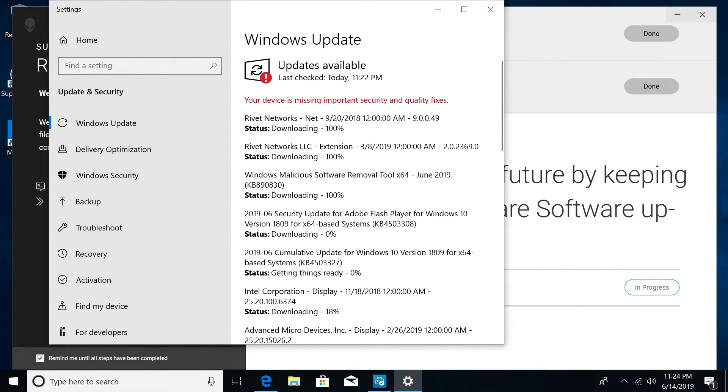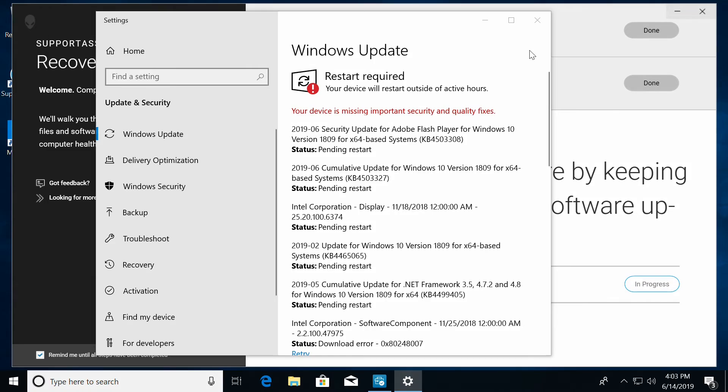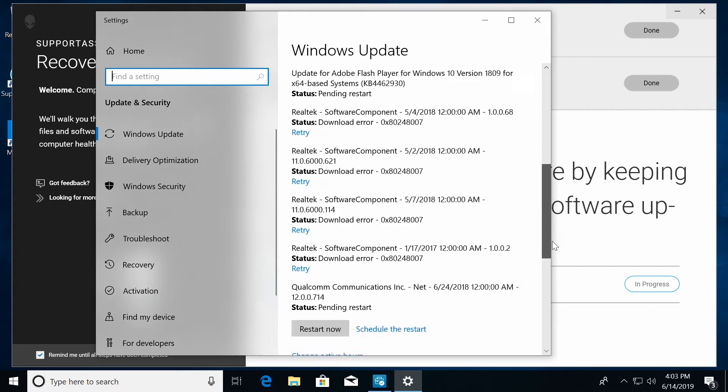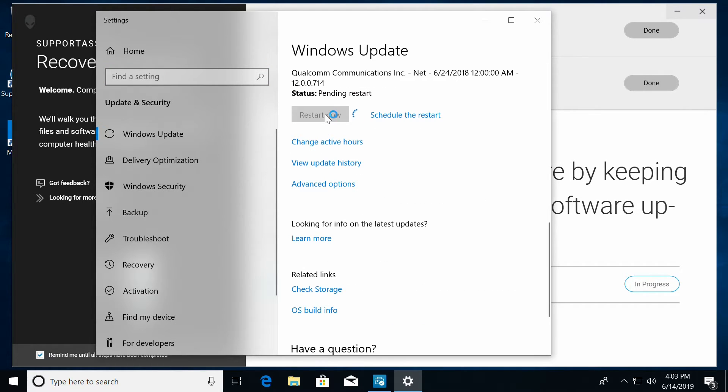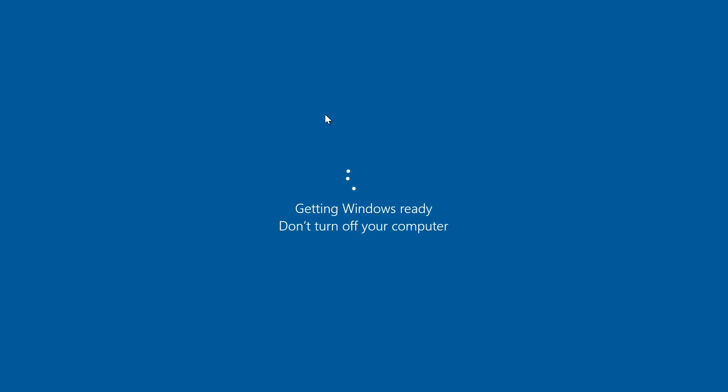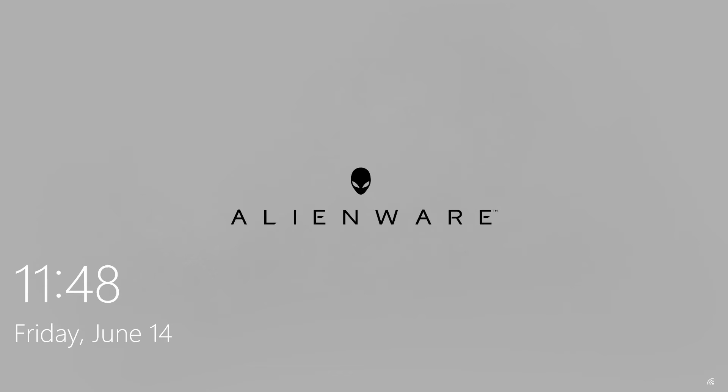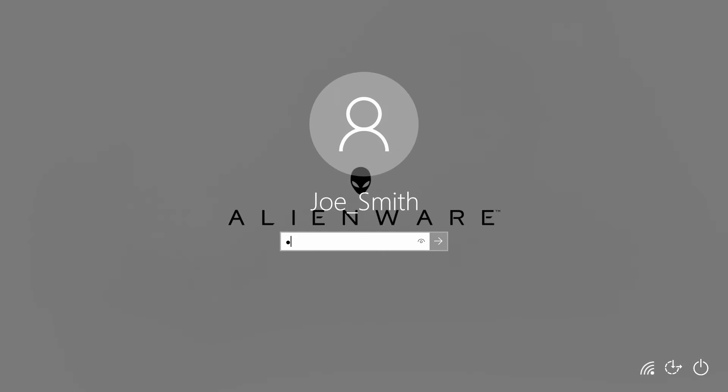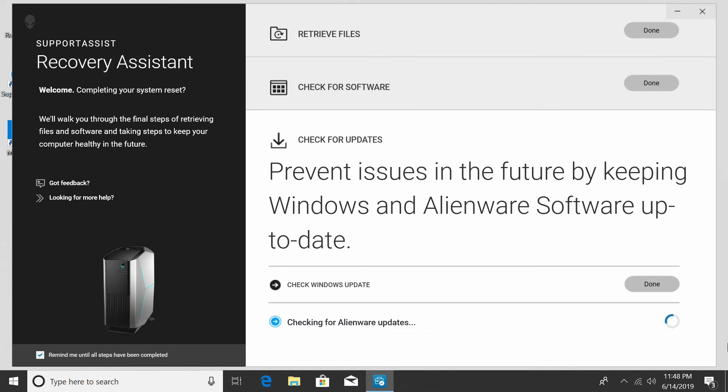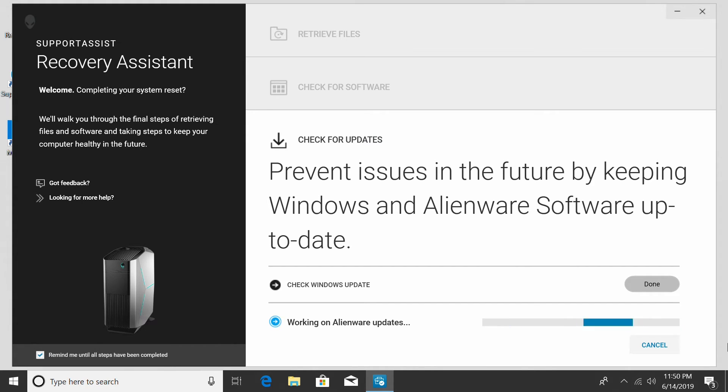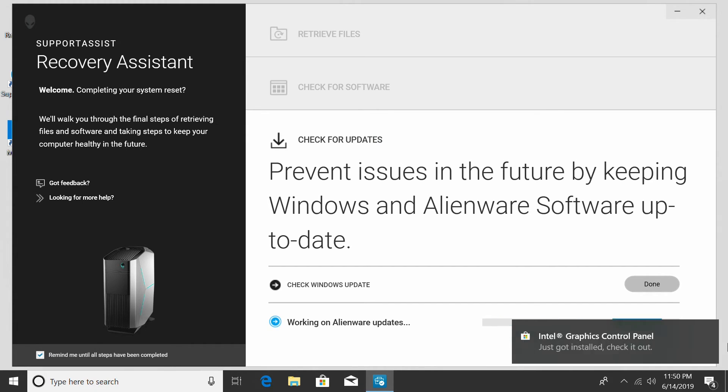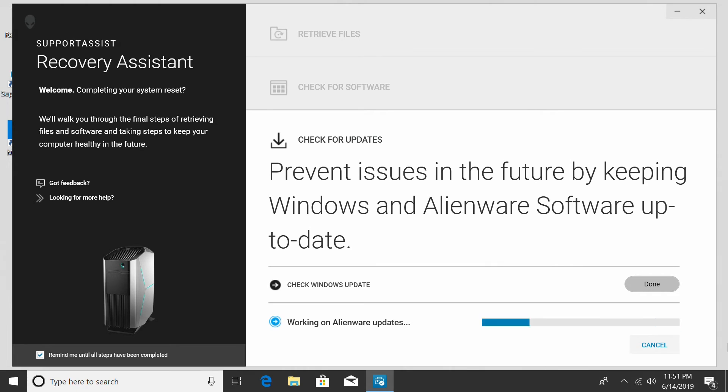So, update each component before moving forward. This process will take some time since each component has to be downloaded and installed. Also, for these changes to complete, the computer will have to restart. This concludes our out-of-the-box experience process.